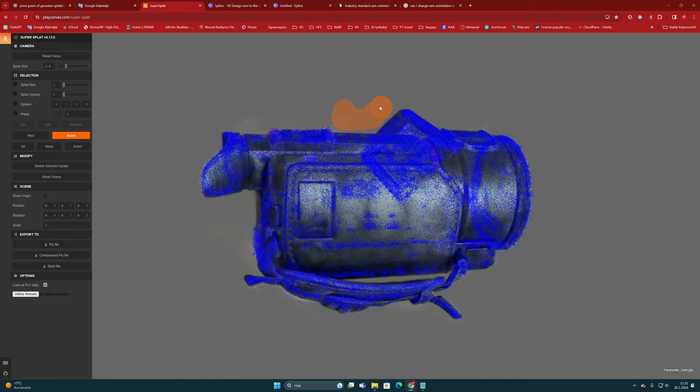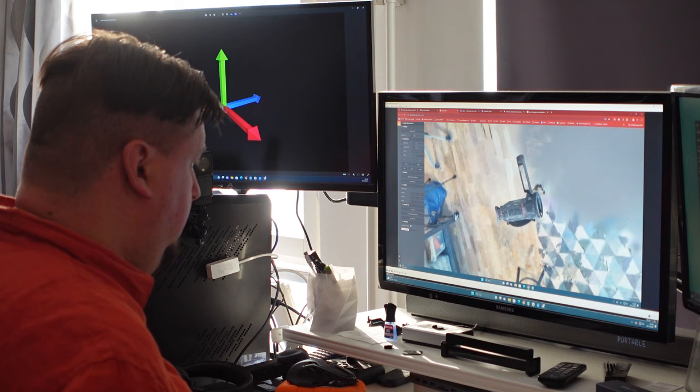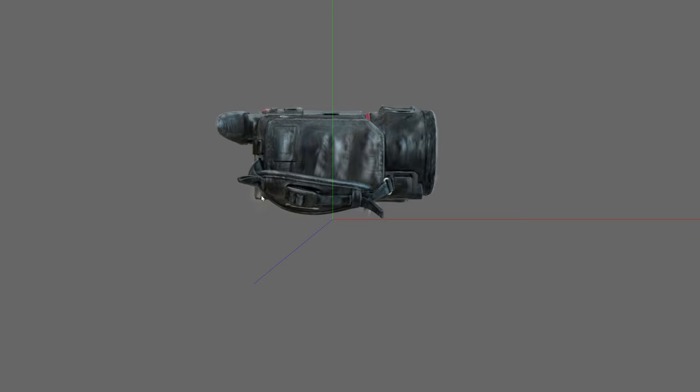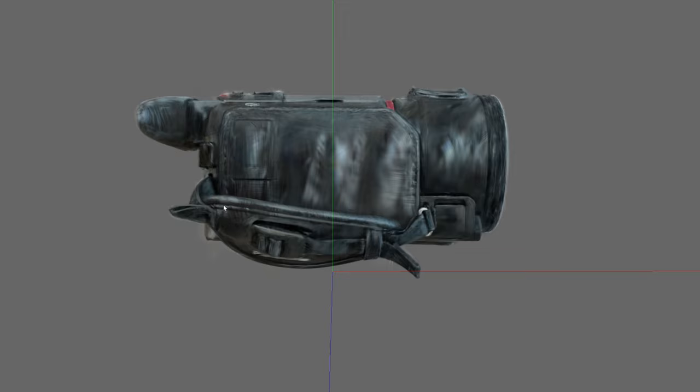Hello boys and girls, it's Olli here again and this time I wanted to make a quick tutorial to show you how you can edit and fix your 3D Gaussian splatting model axis orientation and set up the pivot point in correct position.